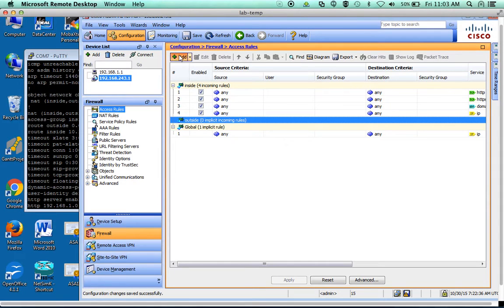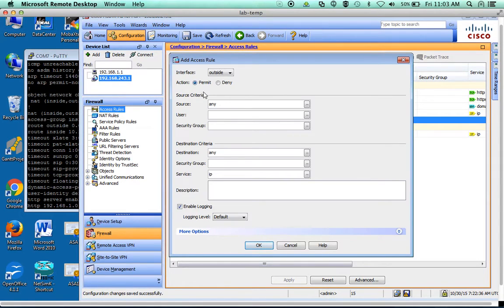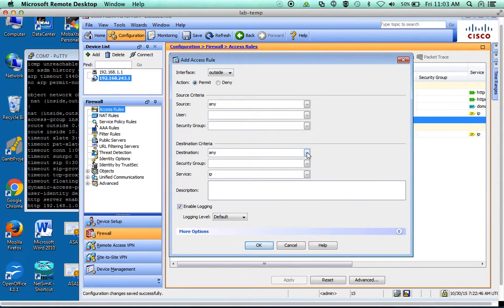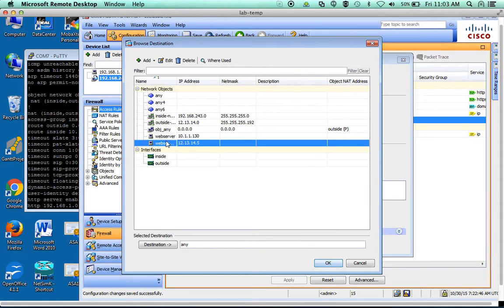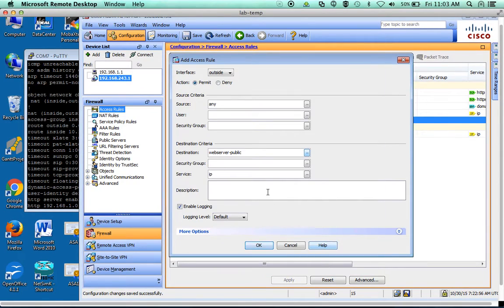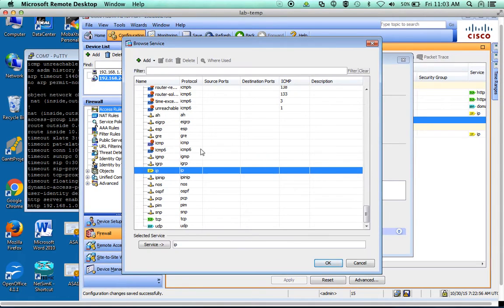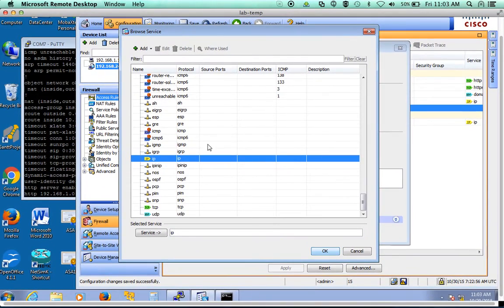We're going to add a rule to permit anything from any to a destination. The destination we want is our web server public address. And then our services, we're going to put HTTP and HTTPS.